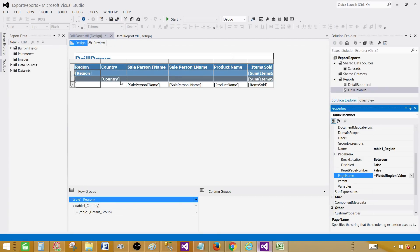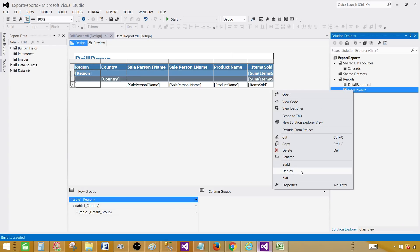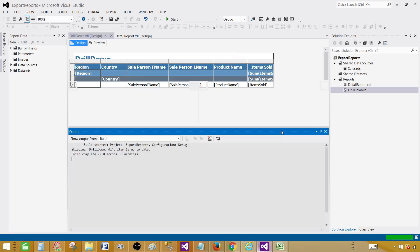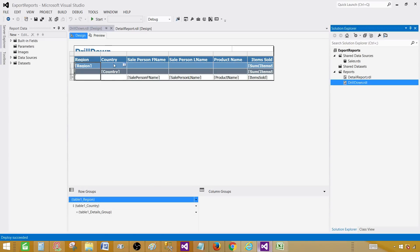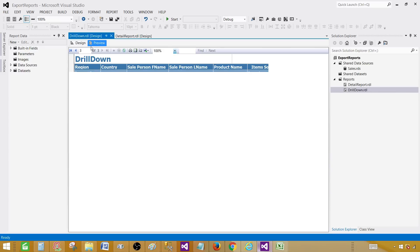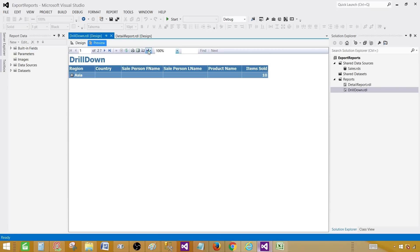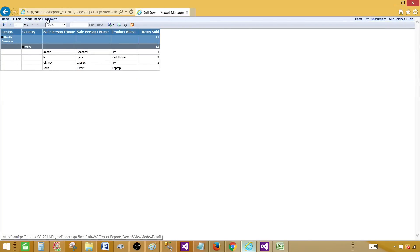Once you build the project, go ahead and deploy the report — right-click and deploy to the report server. You can also export from within SSDT, but I'm not showing that here because end users will typically download files from the report server. As a developer, you might export from the preview for testing purposes, but I recommend deploying to the report server.